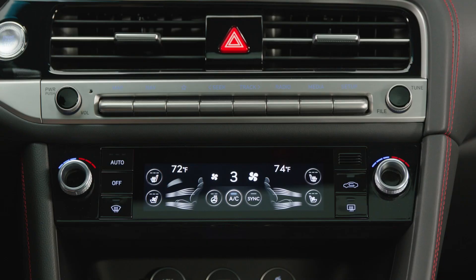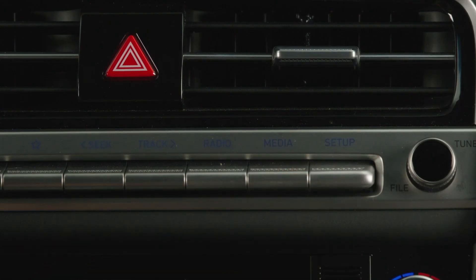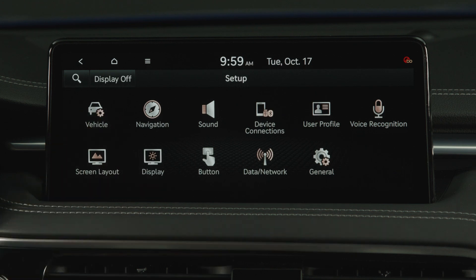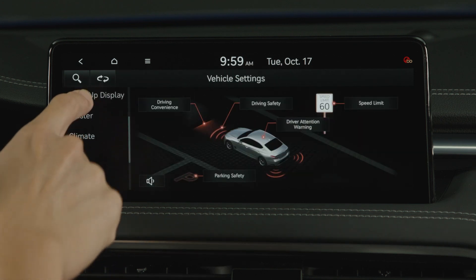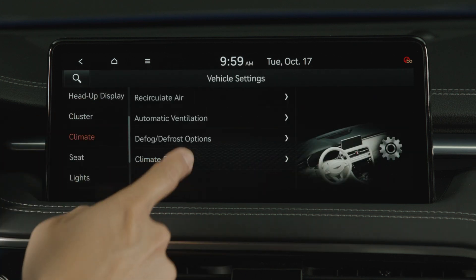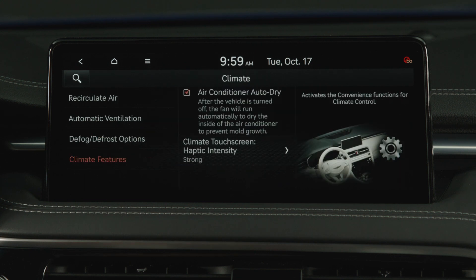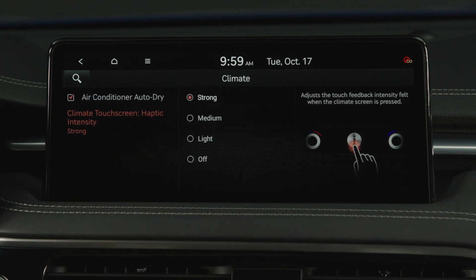The climate control touch screen also features haptic feedback when you touch any of the controls on the screen. To adjust the haptic feedback intensity, press Setup, then Vehicle, Climate, select Climate Features, Haptic Intensity, and then select the desired strength.